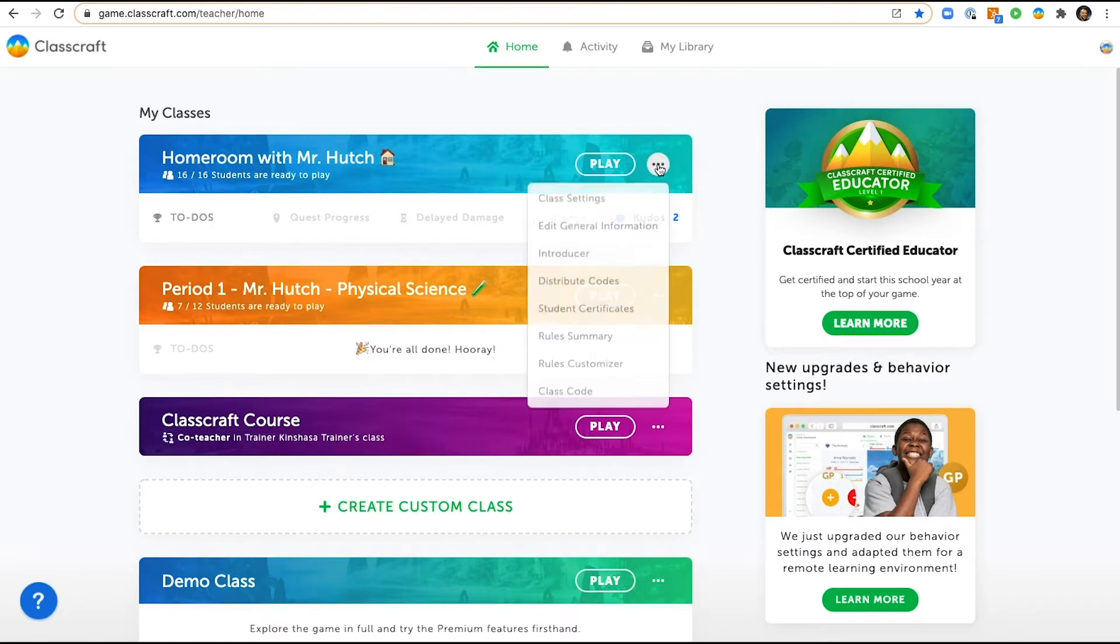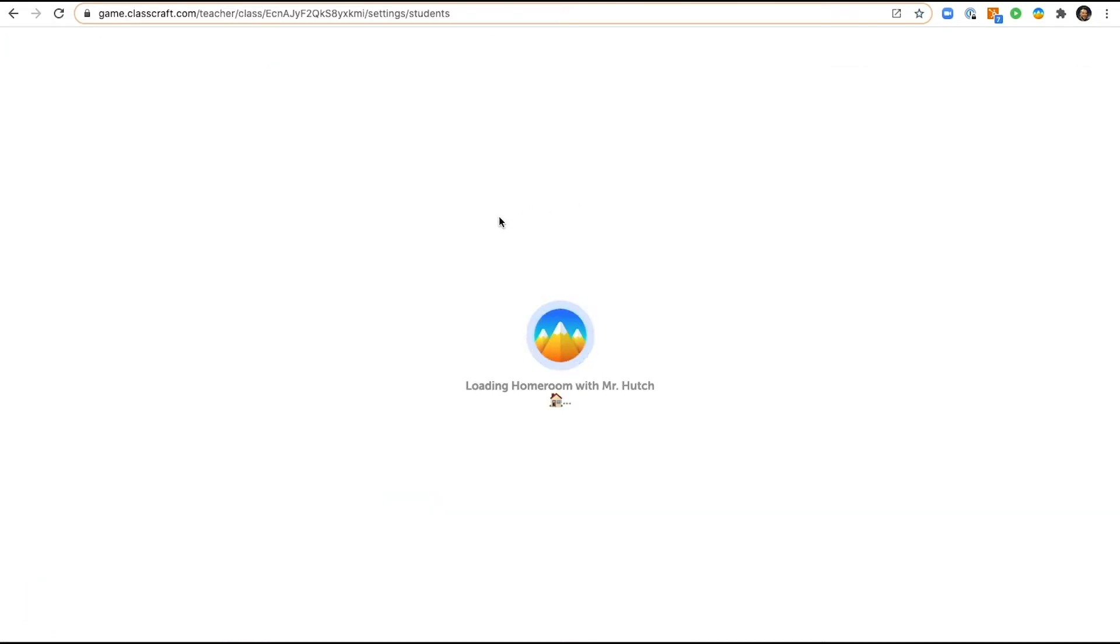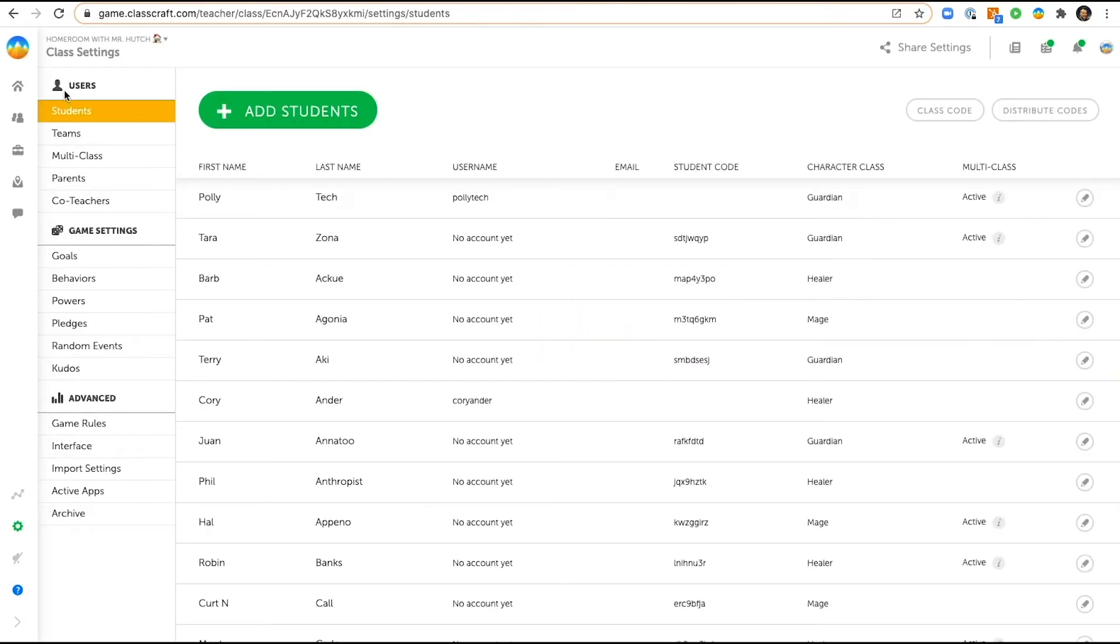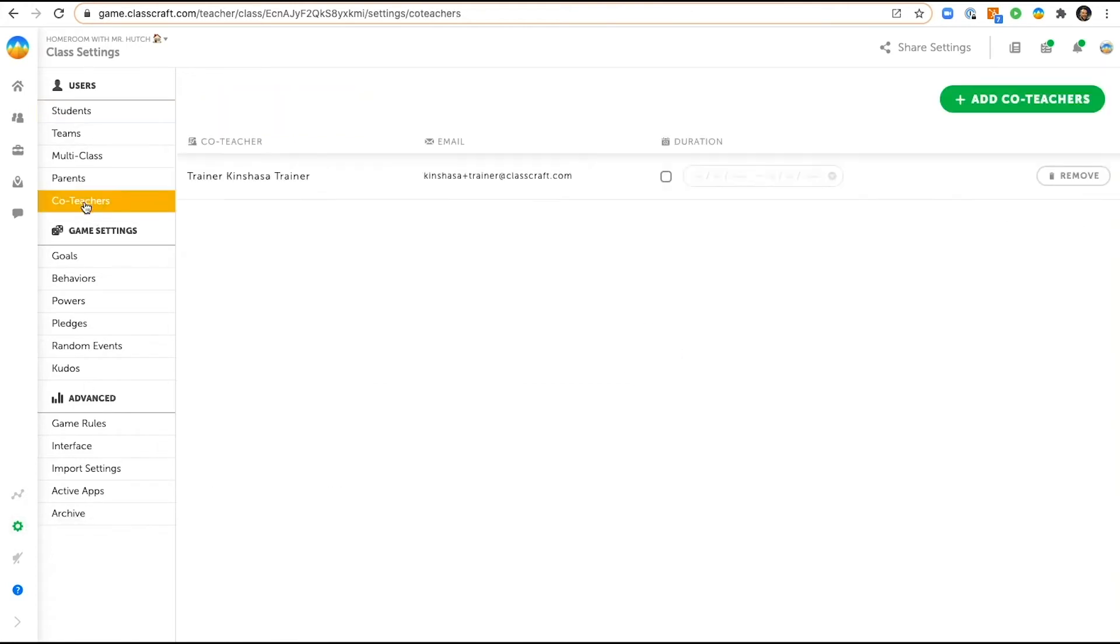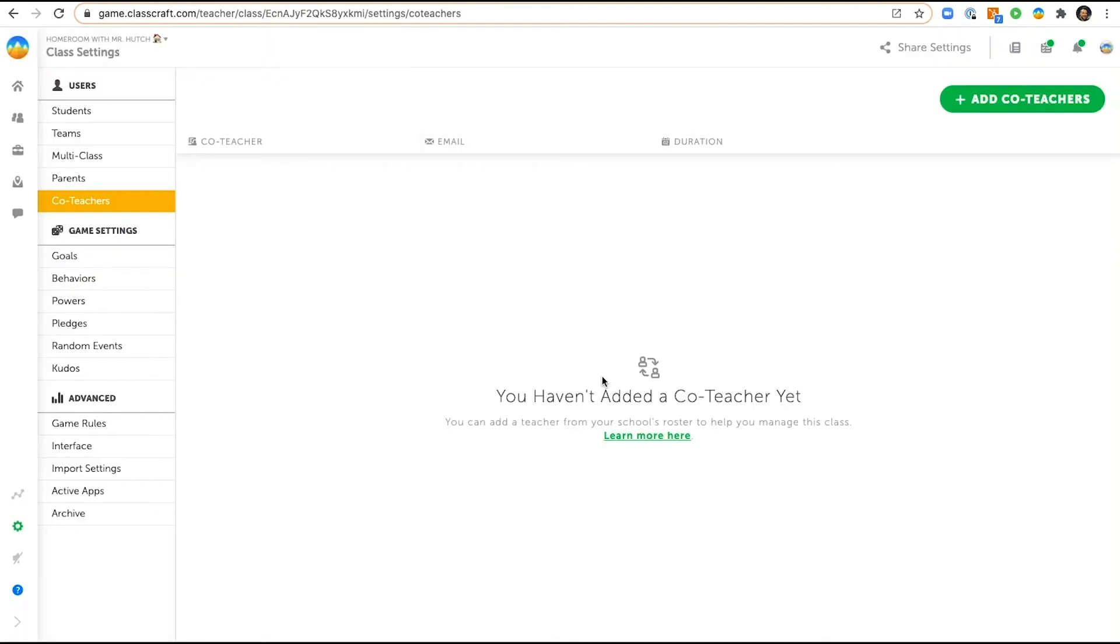I'm going to click these three dots to quickly get to my class settings. In my class settings I can go to co-teachers here on the left and I can see that I have already added Kinshasa as a co-teacher. I can remove a co-teacher at any moment by clicking this button, so I'm going to do so and confirm that, and then I'm going to show you how to add a co-teacher right now.